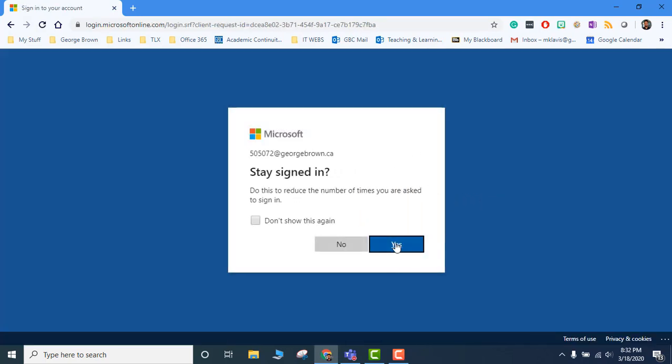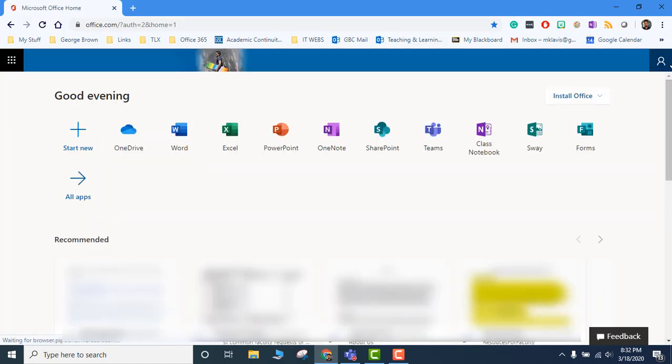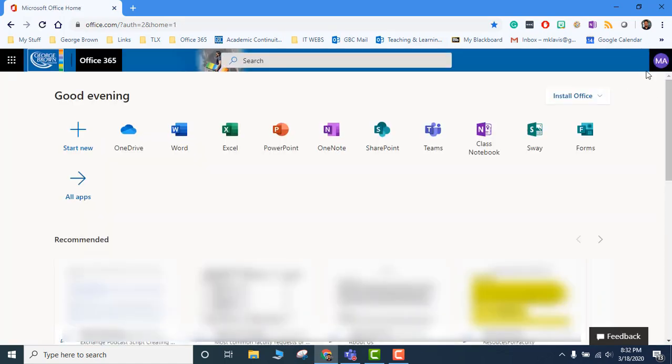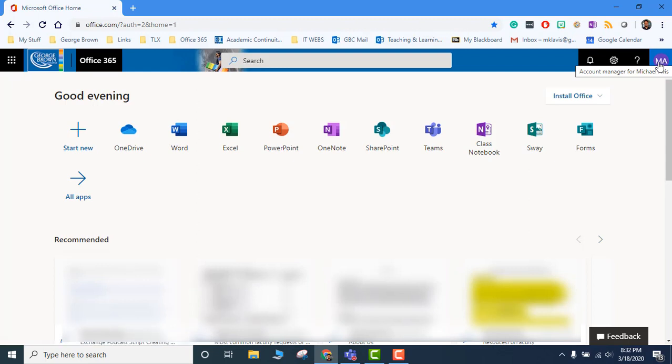Once you're signed in, you will see on the right side right here your initials, and that's telling you that yes, you've signed in and this is your account. You can see right there when you click on it that your name appears.